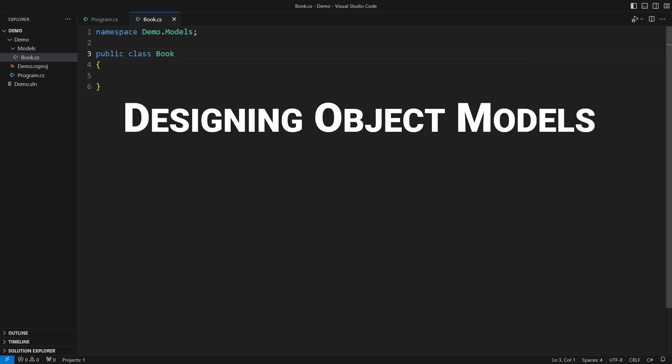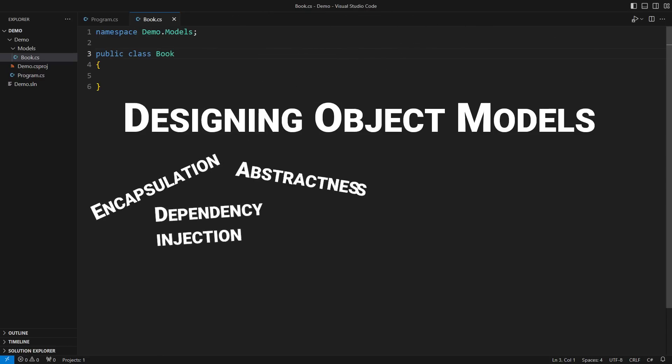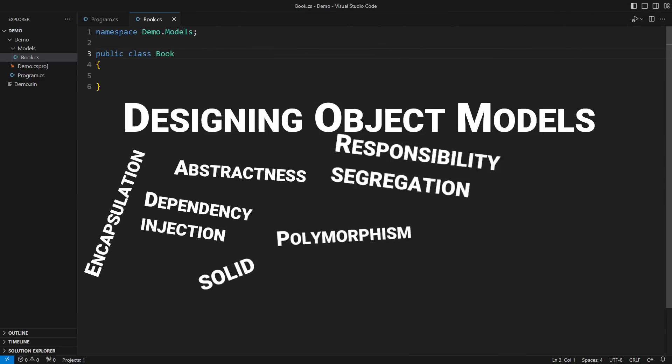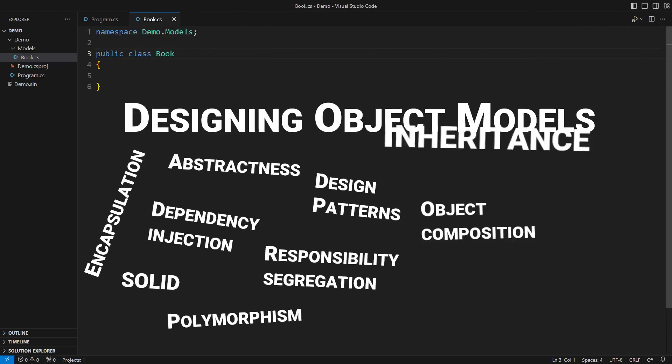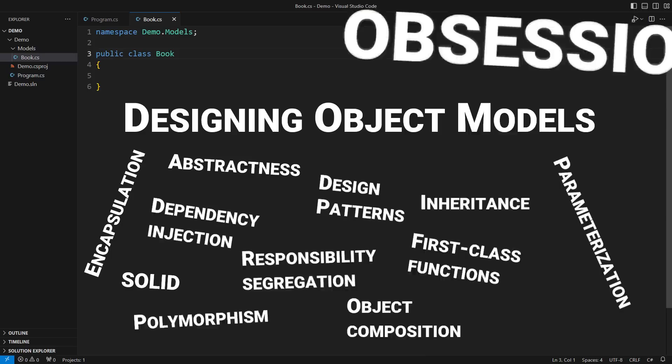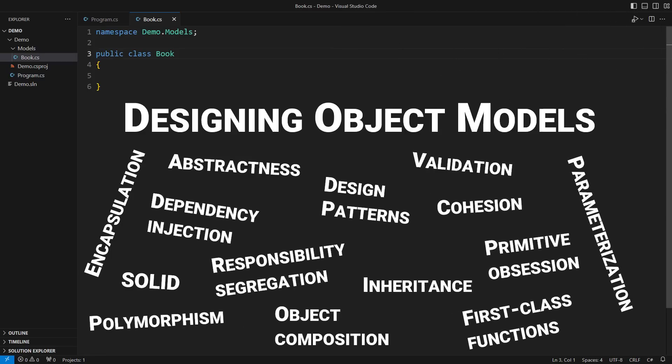Designing object models is hard. That's it. Big words. They keep coming.